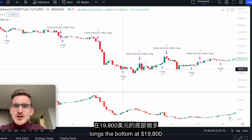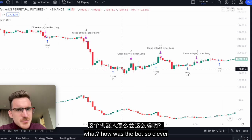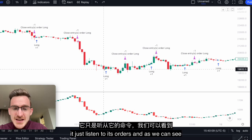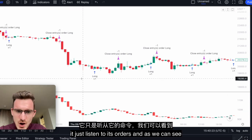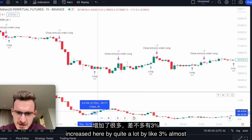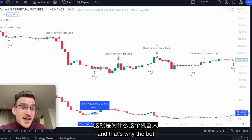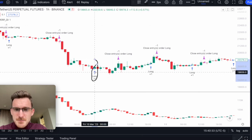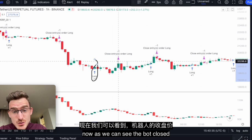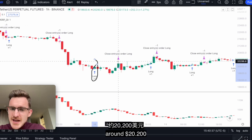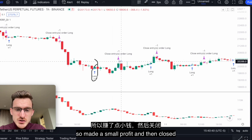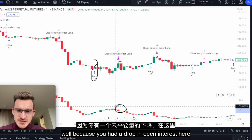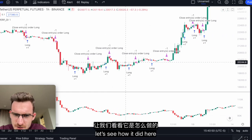And then look at this — this is crazy. The bot literally longed the bottom at $19,800. How was the bot so clever? It just listened to its orders. As we can see, open interest increased here by quite a lot — by like 3% — and that's why the bot longed at the bottom. The bot then closed around $20,200, making a small profit, because there was a drop in open interest.